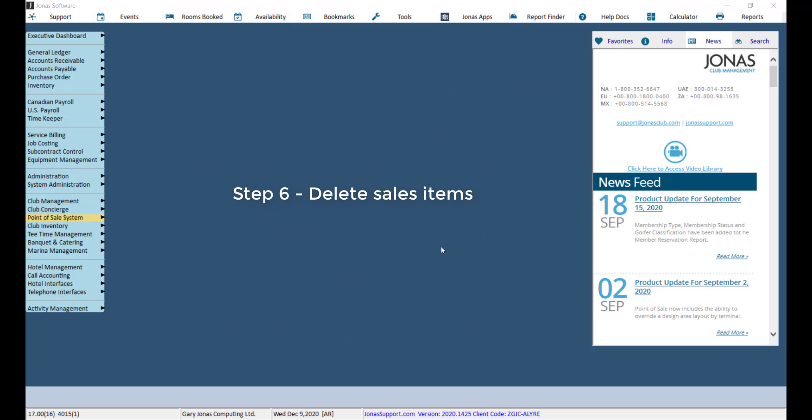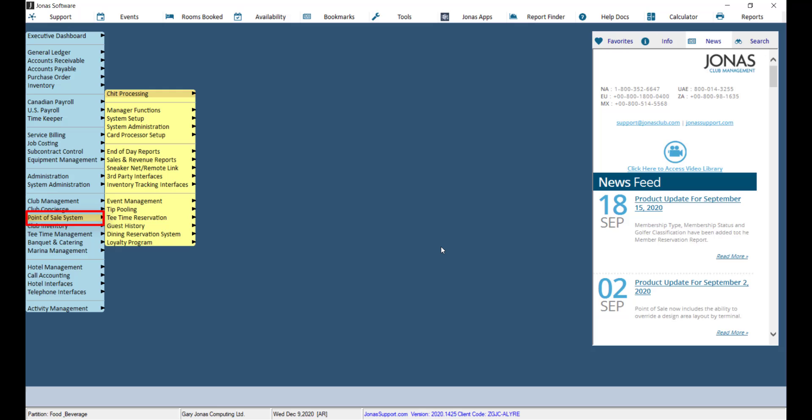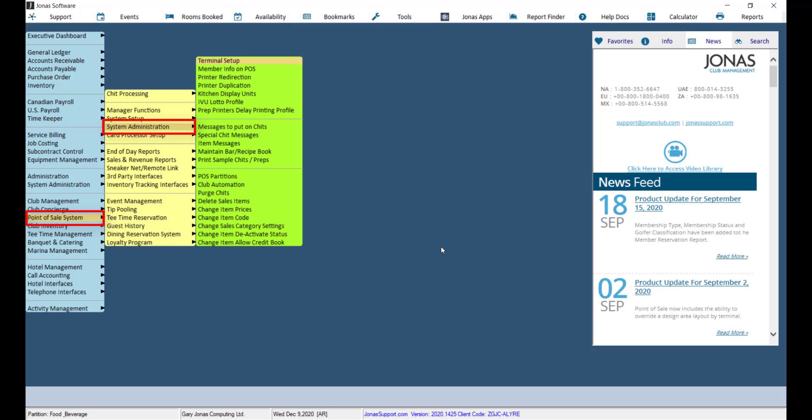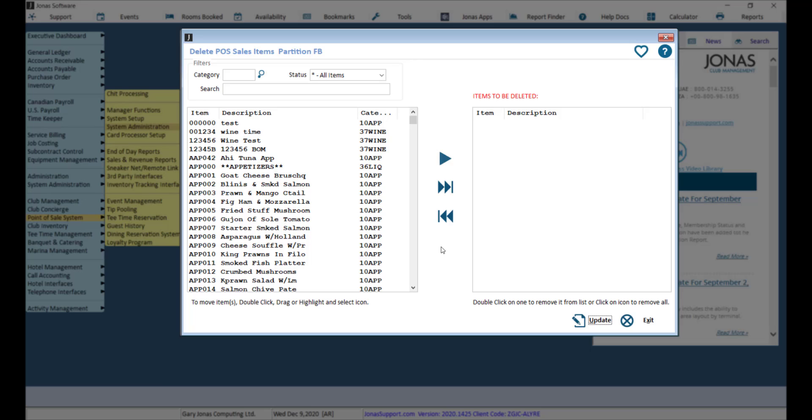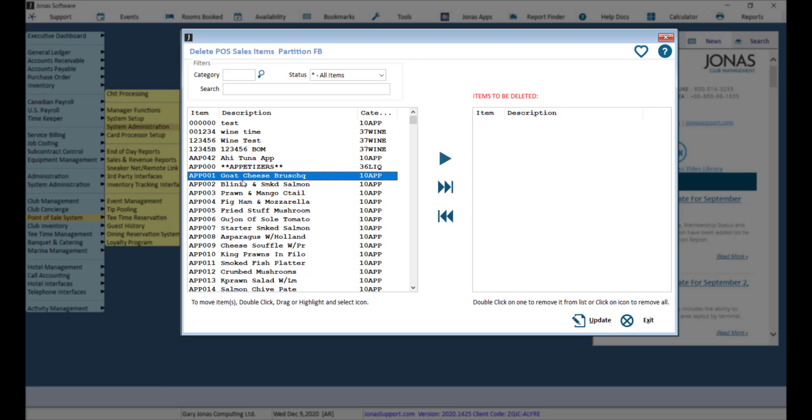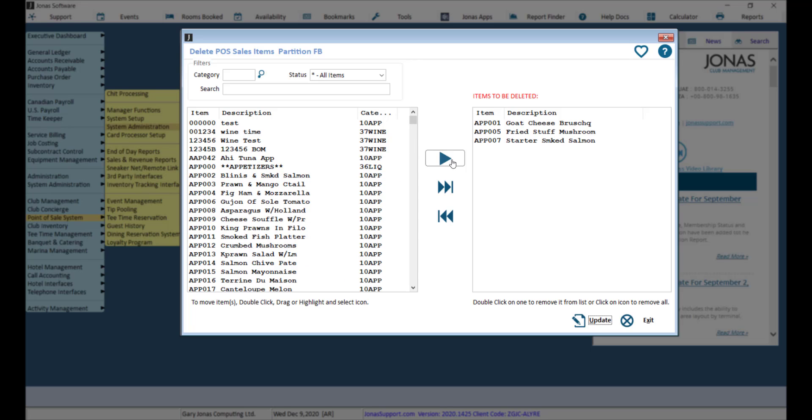After running the applicable reports and determining which sales item should be deleted, navigate to Point of Sale, System Administration, and Delete Sales Items. Use the filter options at the top of the screen as applicable, and then go ahead and add items to the right pane that should be deleted. Click Update to delete those items.